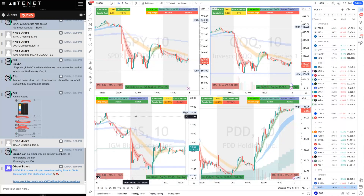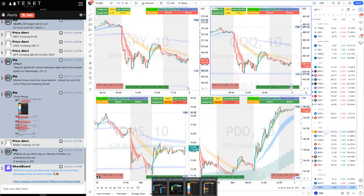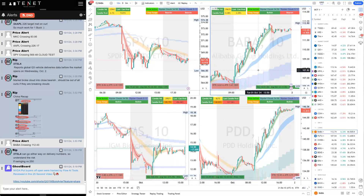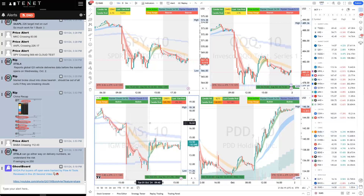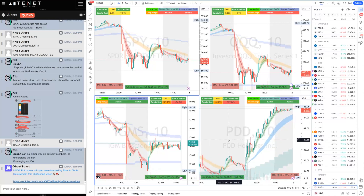Welcome to another episode of Ripster daily trade recaps and teachings. Going to do a late video today - I'm going to be a little fast and not spend too much time on the introduction. Today was a bearish day for the most part on the marketplace - QQQ and semiconductors and other names - and it was a bullish day on the Chinese names. We'll talk about how we identified the bearishness on SPY and QQQ to make profits on the short side, and how the Chinese names were long all day.